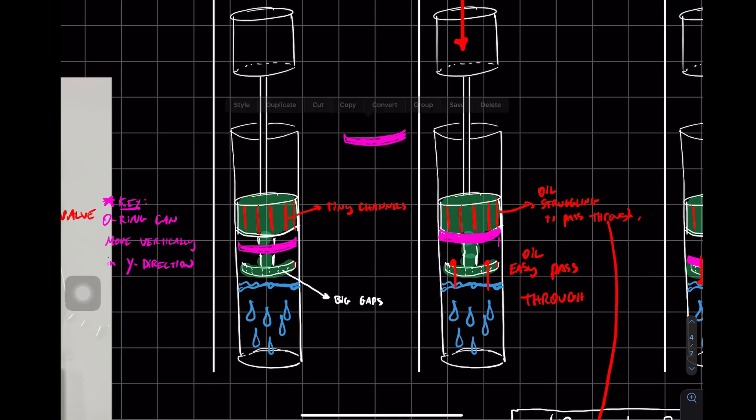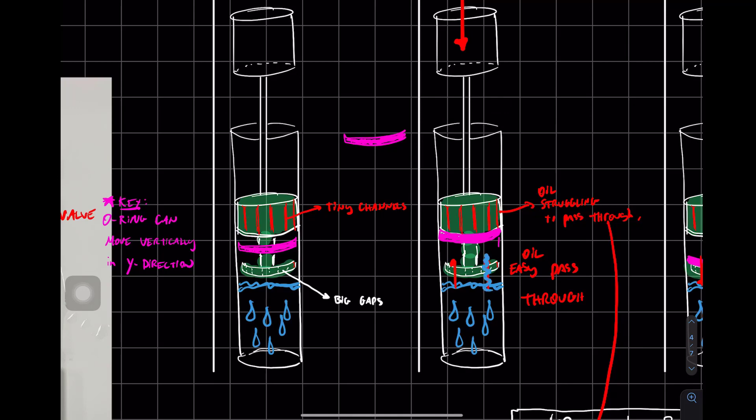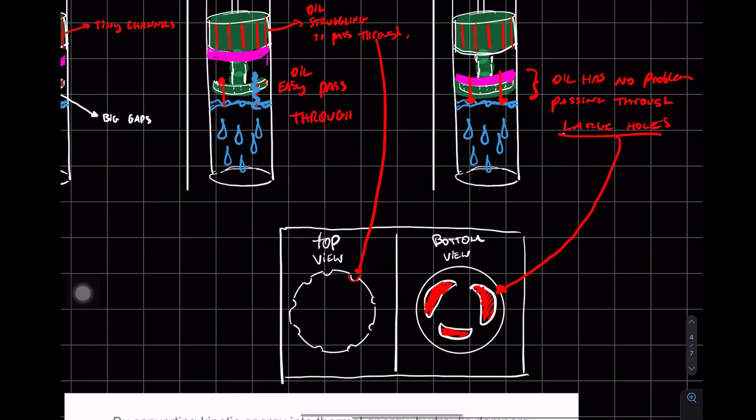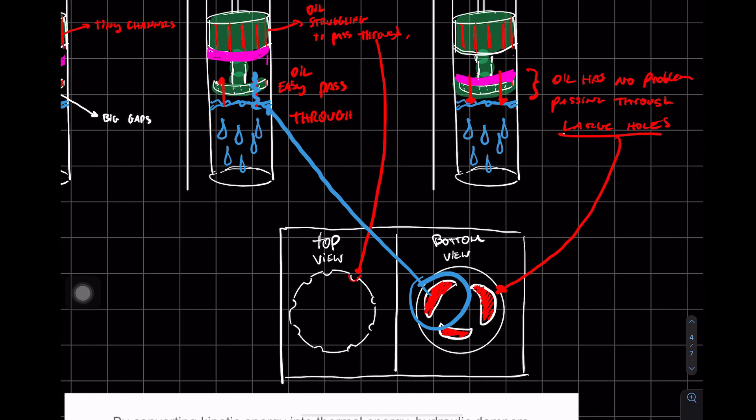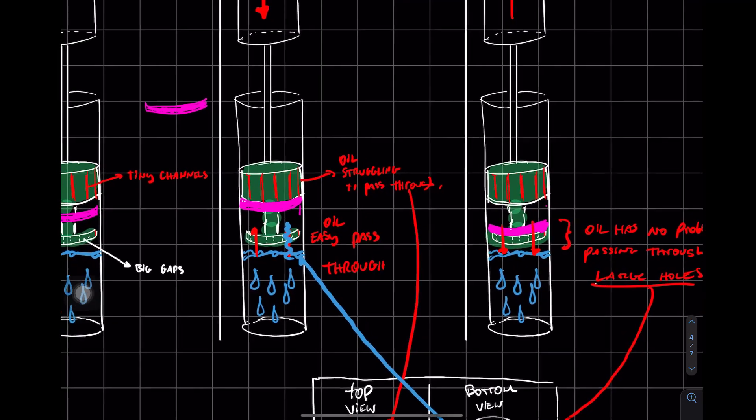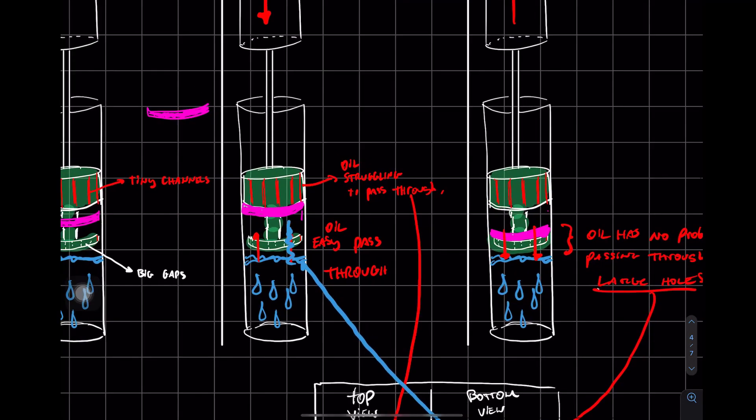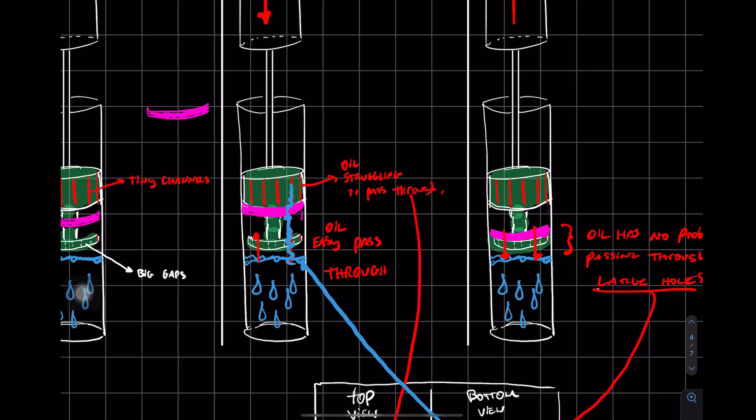And when that happens, now this is probably the most important part of the video here. The oil can easily travel up because there's these big holes here, right? The oil is no problem. But then it encounters the O-ring and the O-ring is blocking almost everything except for these little tiny channels. And then when the oil struggles to go through here, that's when the dampening occurs.